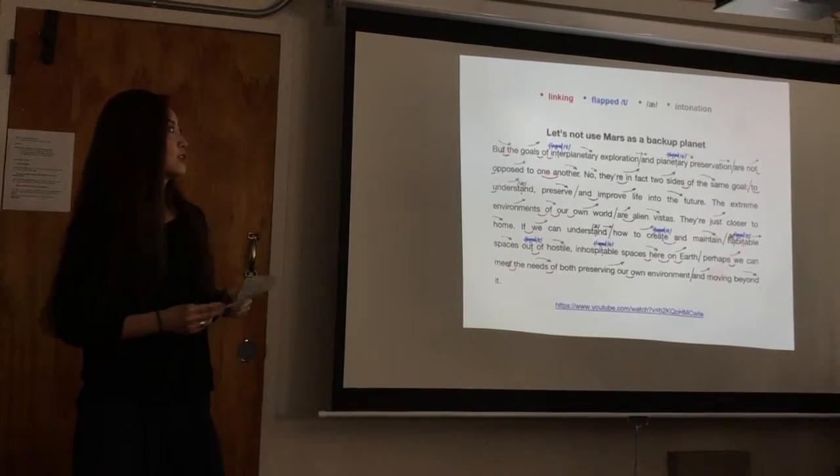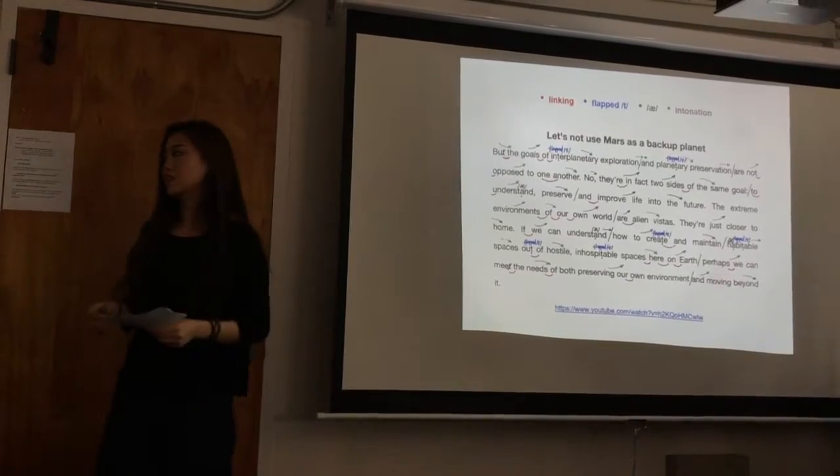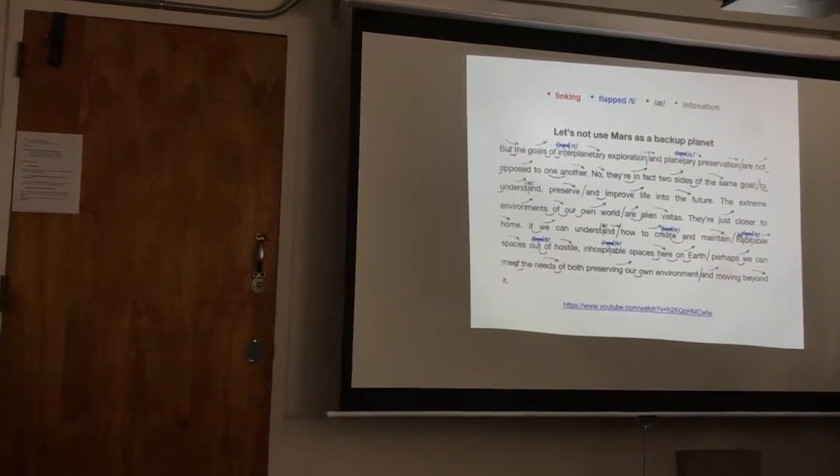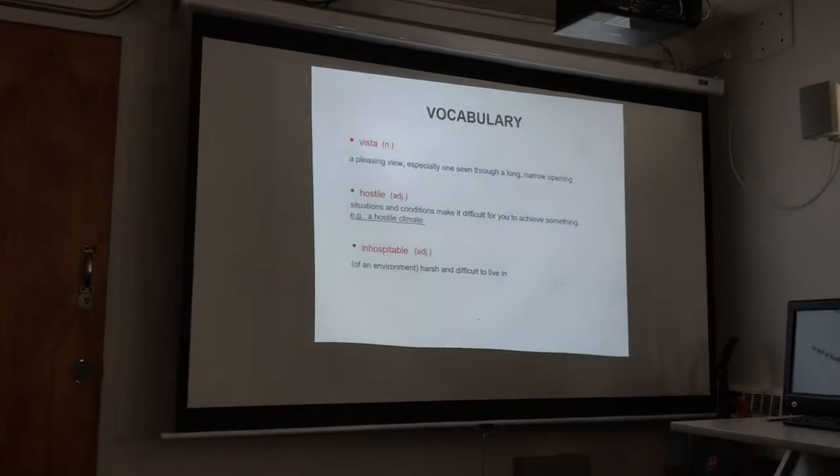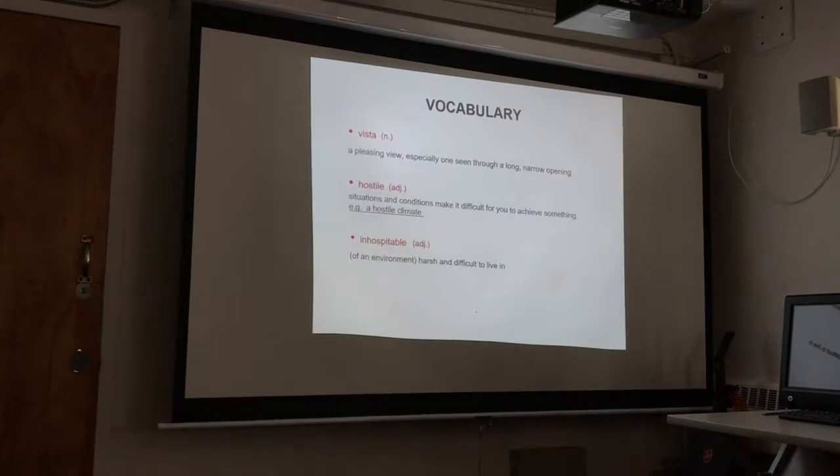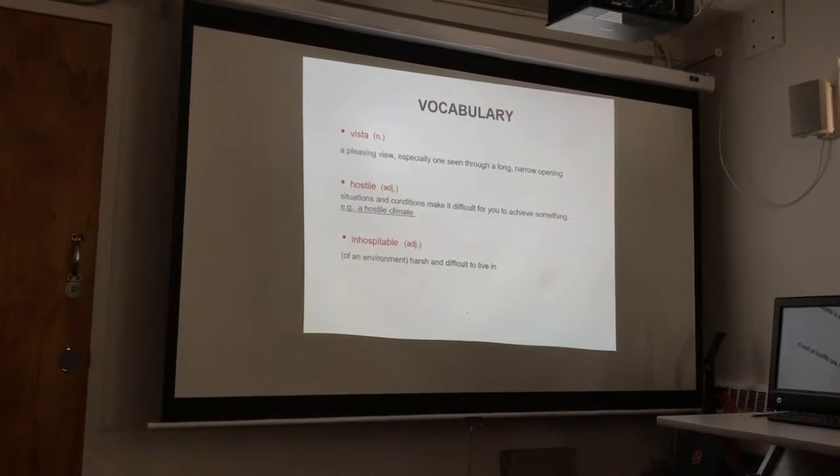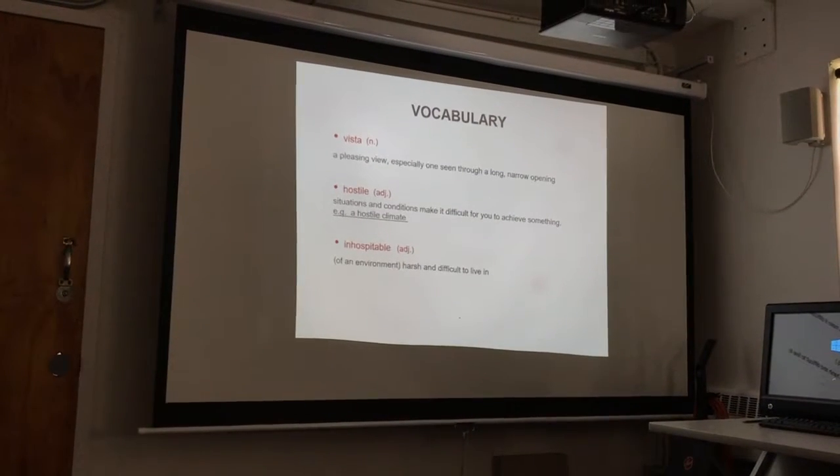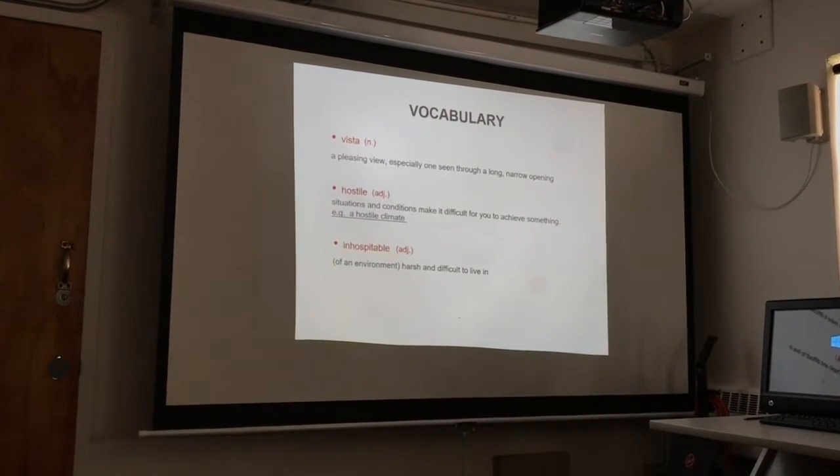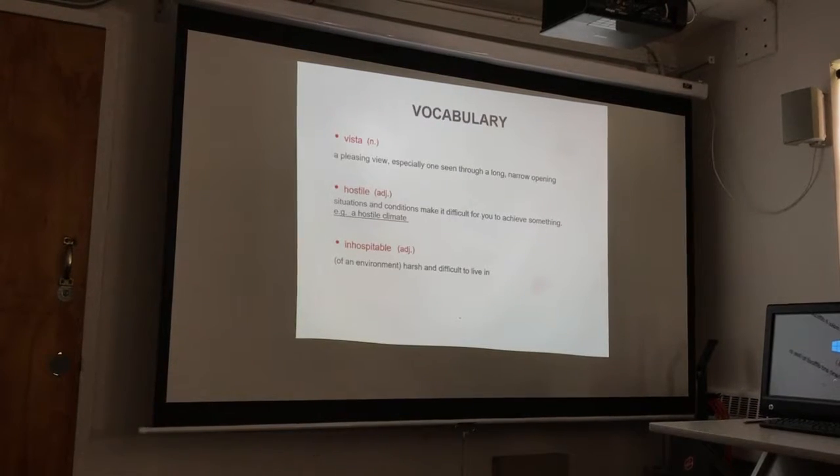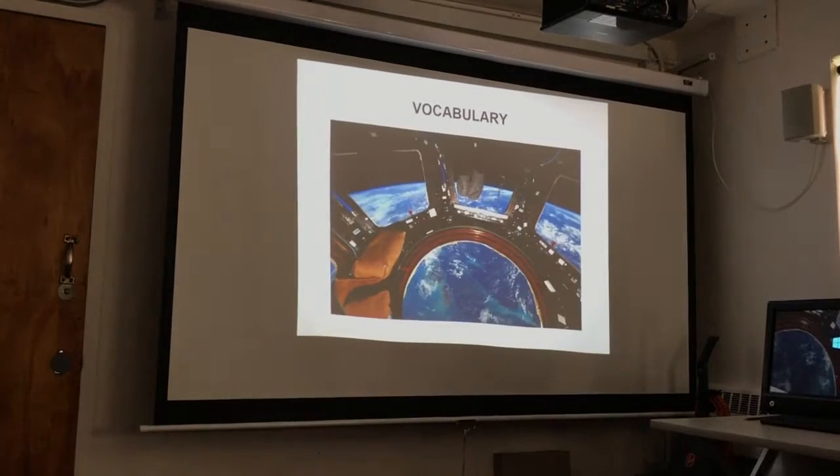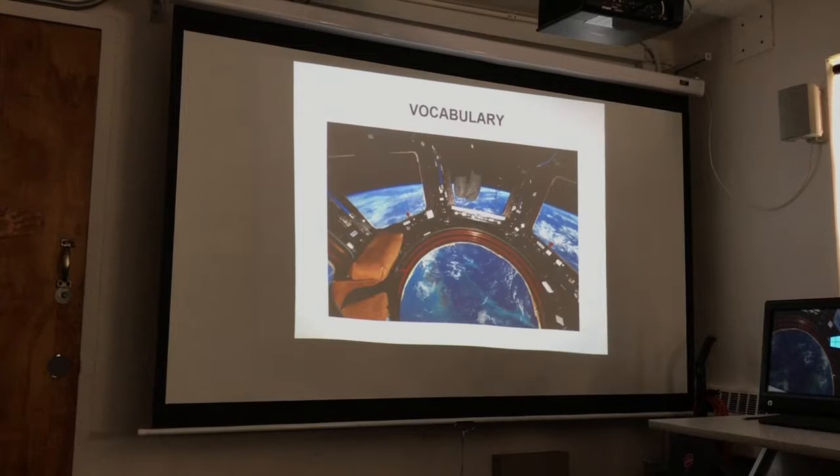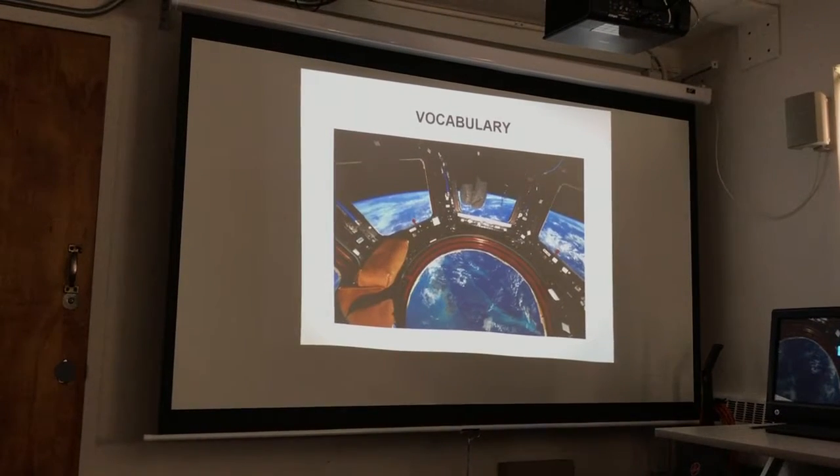And besides that, I also learned some interesting words and I want to share with you. The first one is Vista. It's a pleasant view, especially one seen through a long narrow opening. And I also found some pictures that could visualize these words and help us to understand. This is vistas of our own planet.